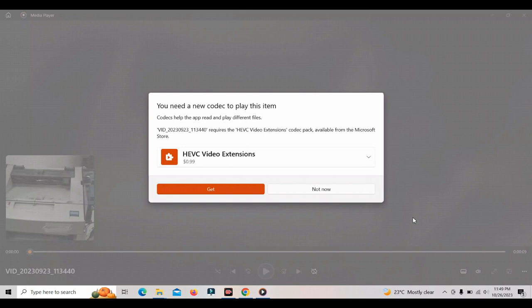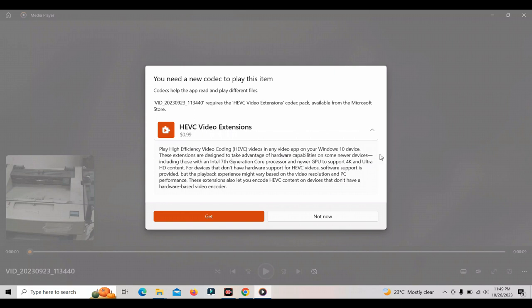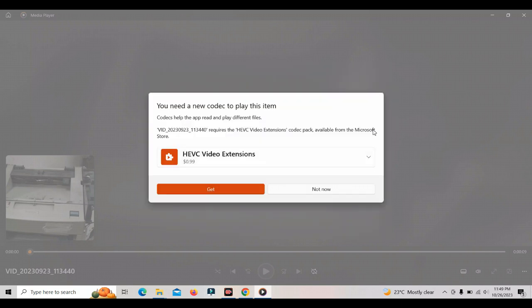We have a lot of high definition video and a lot of HEVC video extension. We have a lot of third-party players and Thayal TV, and you can do that and play.